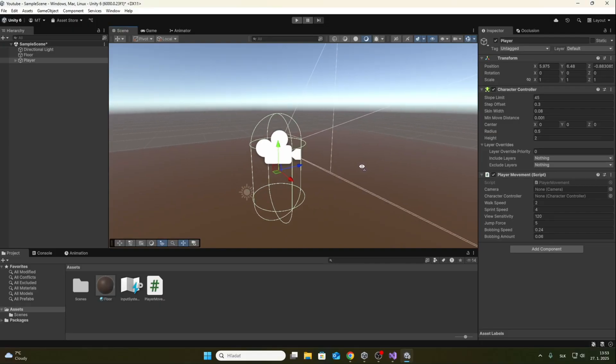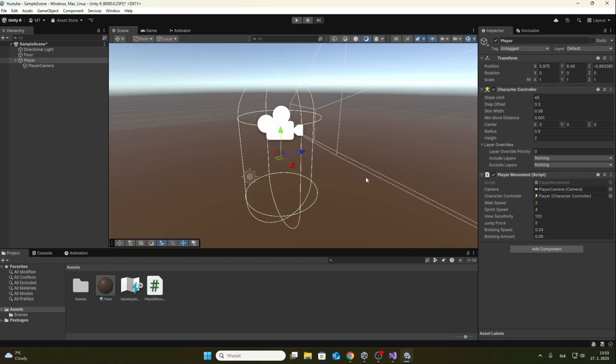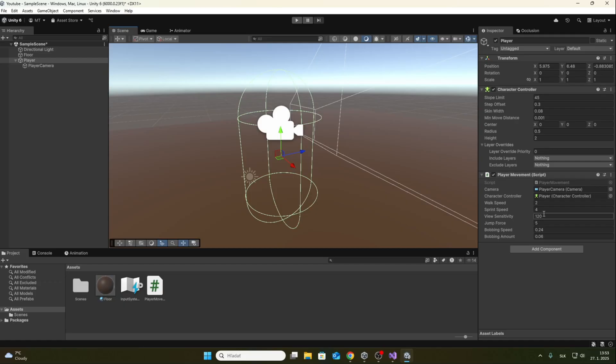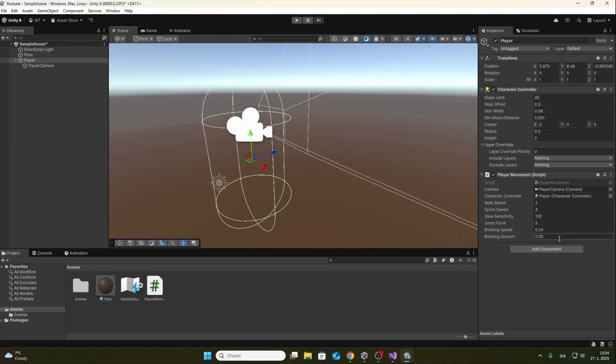The last thing we have to do is assign the player's camera to the inspector and assign the character controller to the inspector in the script as well. You can change player speed and other parameters such as jump height in the inspector. These values suit me well, but you can adjust them to your liking.